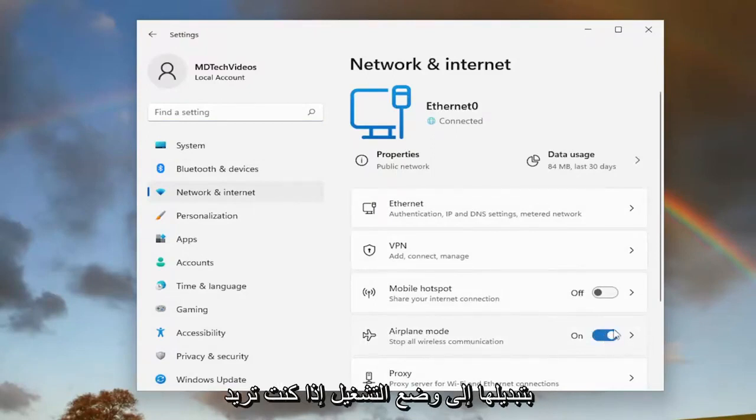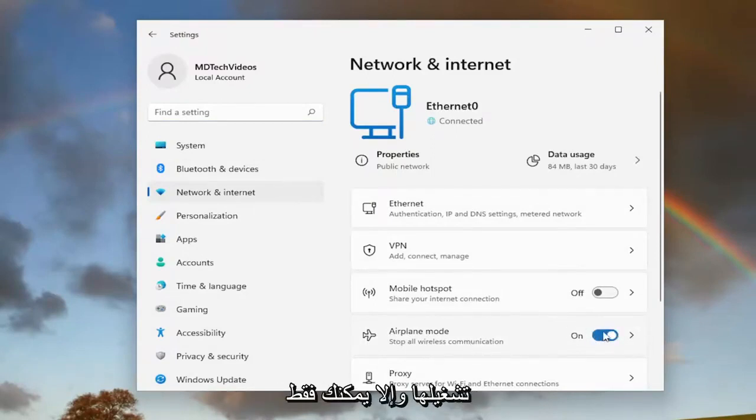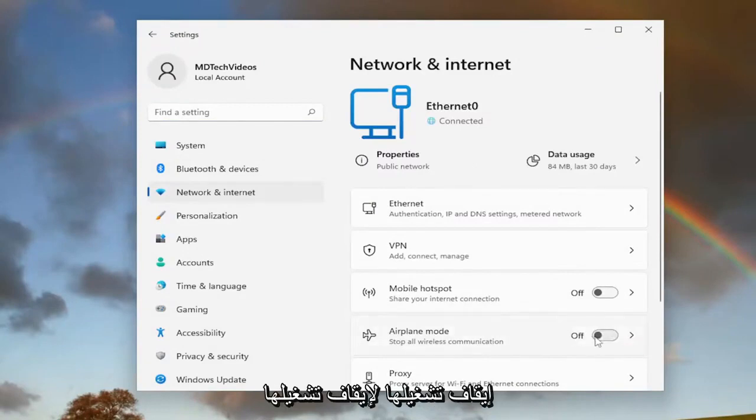Toggle it to the on position if you want to turn it on. Otherwise, you can just toggle it off to turn it off. And that's pretty much it.